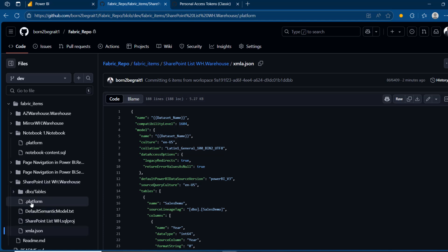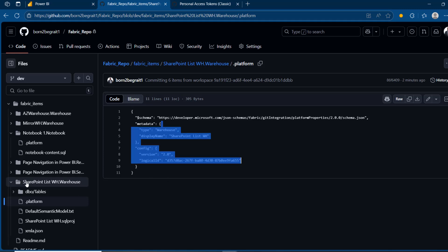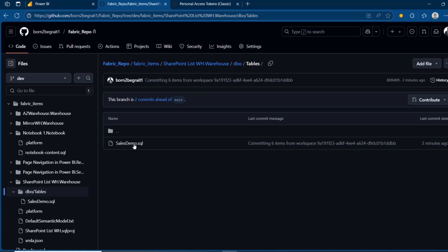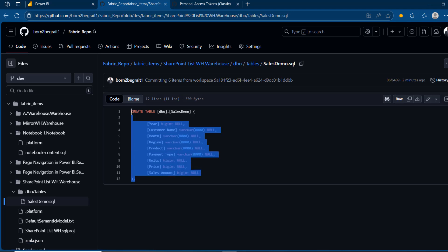I want to come to the .platform file — again, we can see all the metadata information about the warehouse. Then in the Tables folder, I've got 'sales_demo.sql', which contains a create table statement.